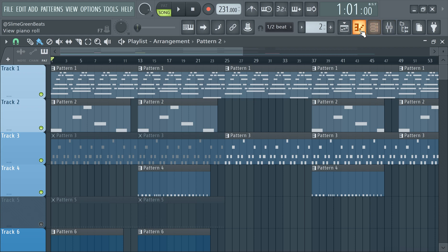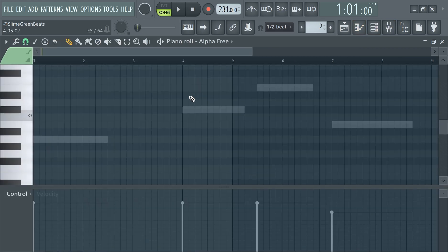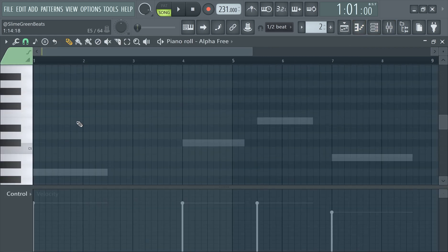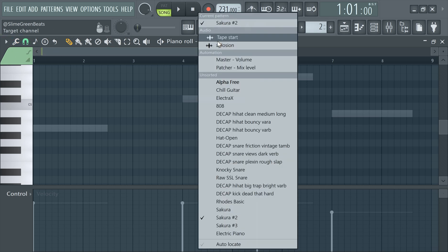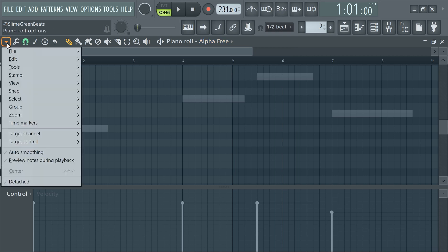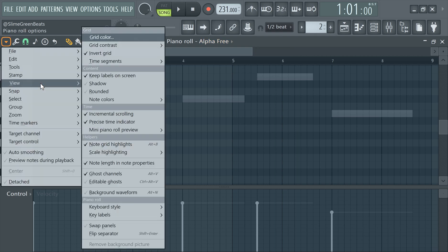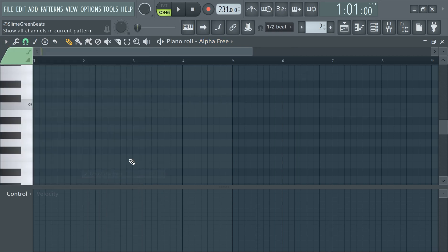It's pretty easy, just go to the piano roll here. So this is to view ghost notes in the piano roll. This setting may already be activated for you. Basically you're just gonna go to view and then ghost channels here.